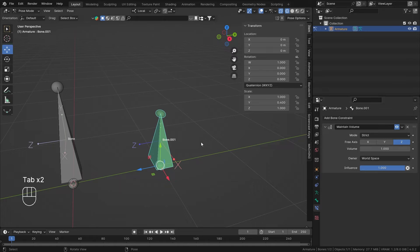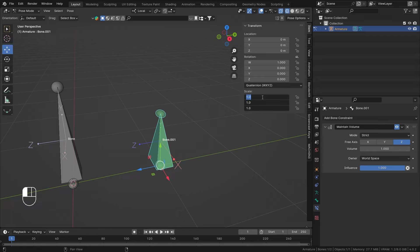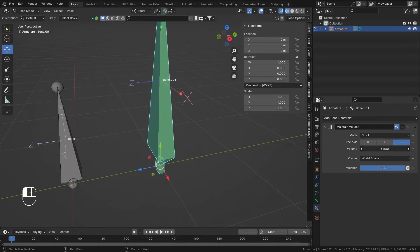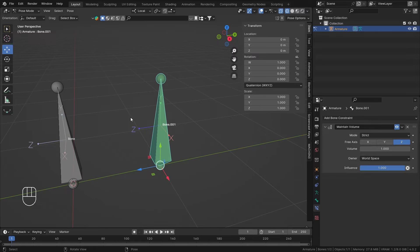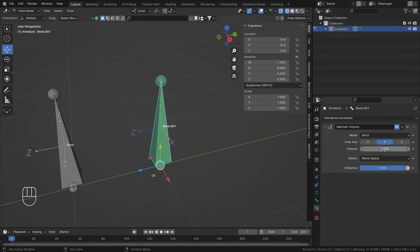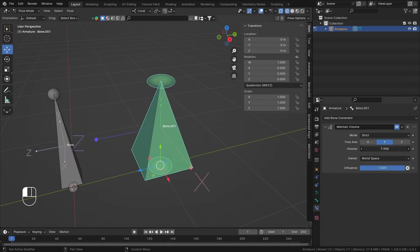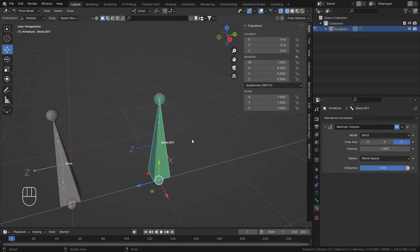The volume displayed here is set to unity regardless of the bone length. If I make everything one and scale up, Z remains constant and Y and X — the non-selected axes — scale to keep the volume preserved. To demonstrate what the volume value does, I can change the bone length in Edit Mode.